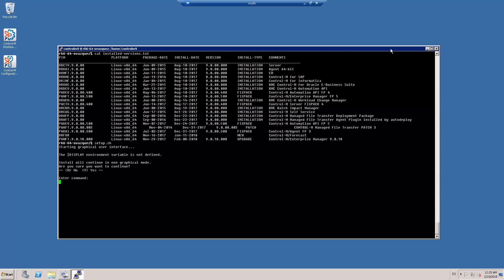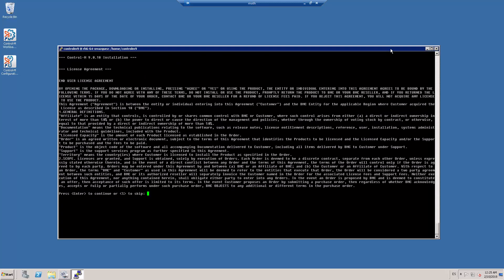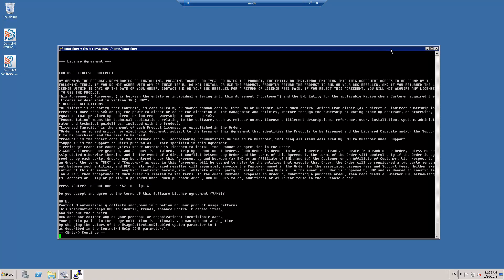I enter Y to continue with the installation in non-graphical mode. The license agreement is displayed. I enter Y to continue.